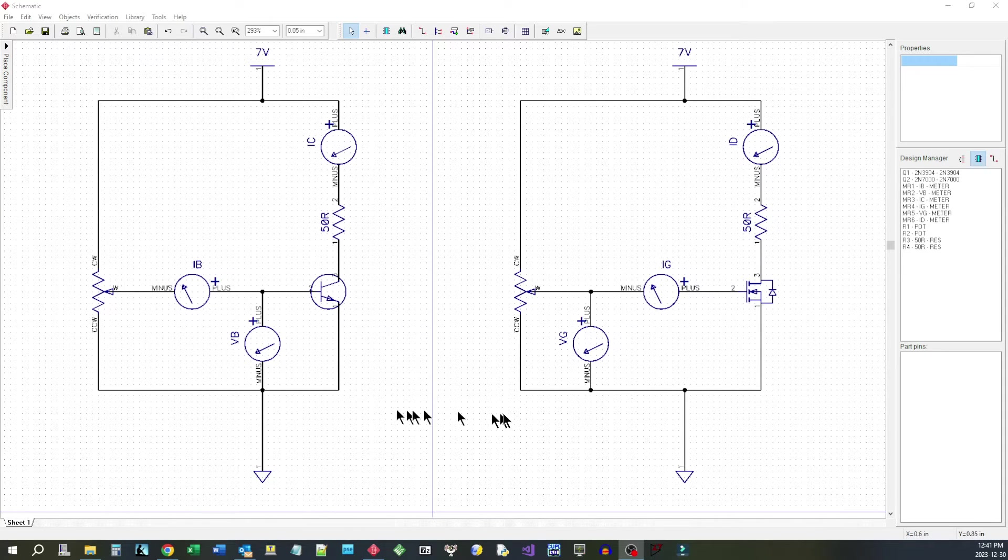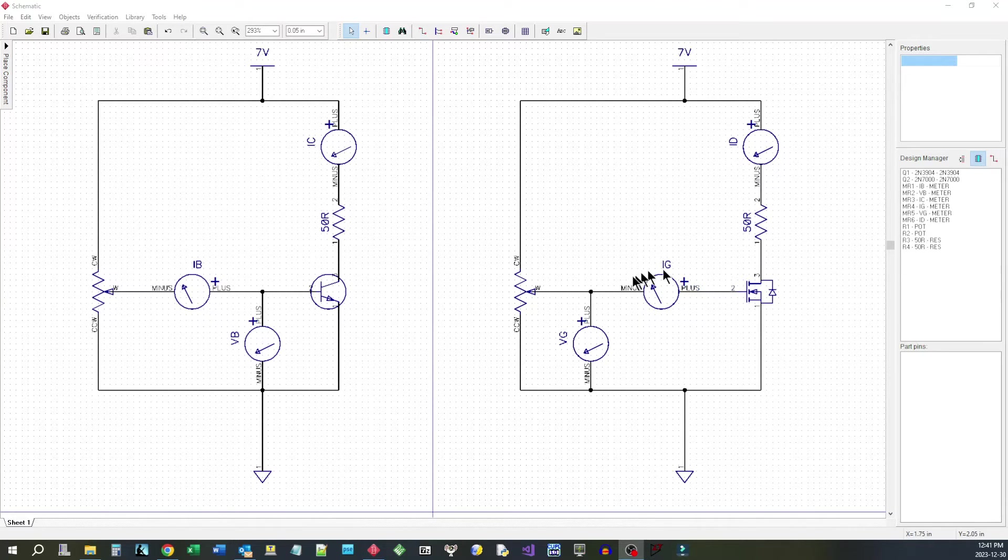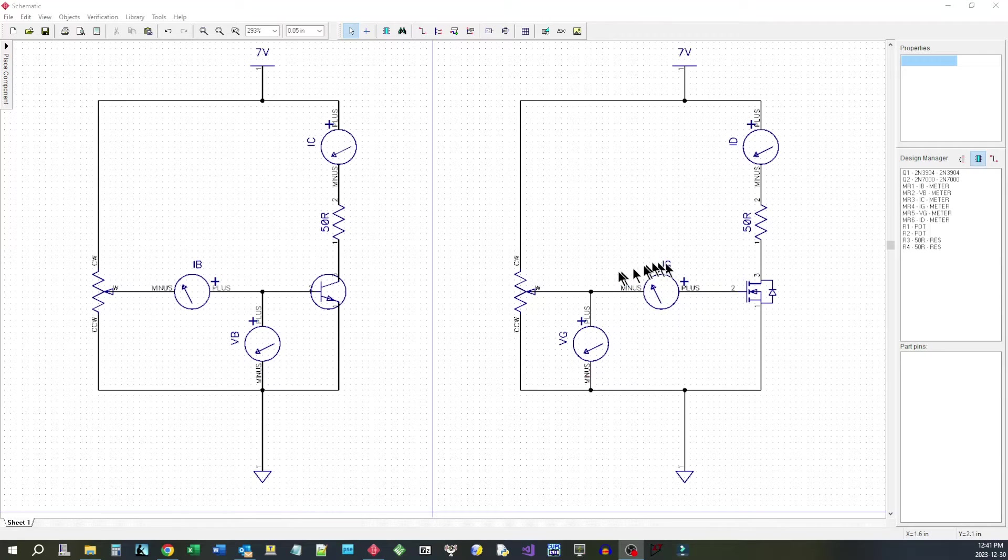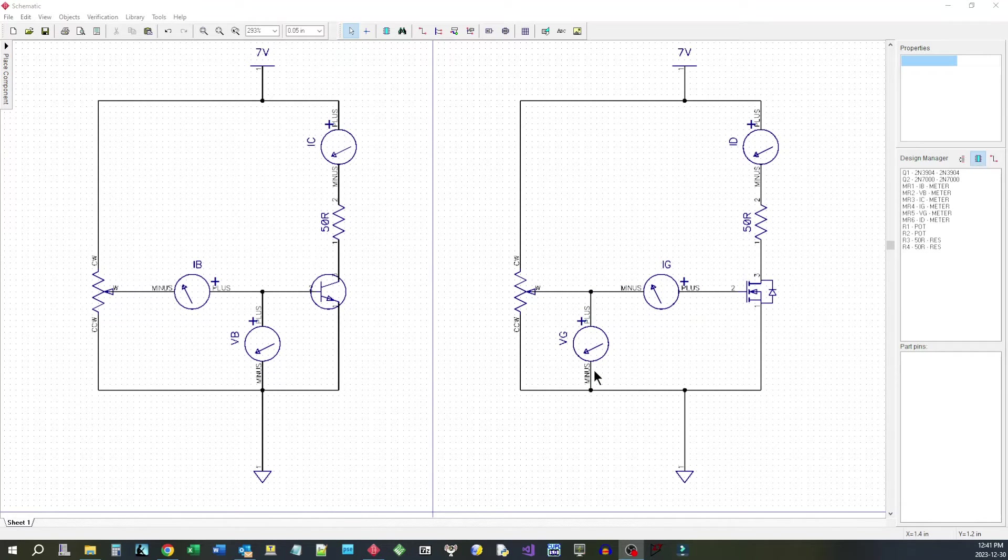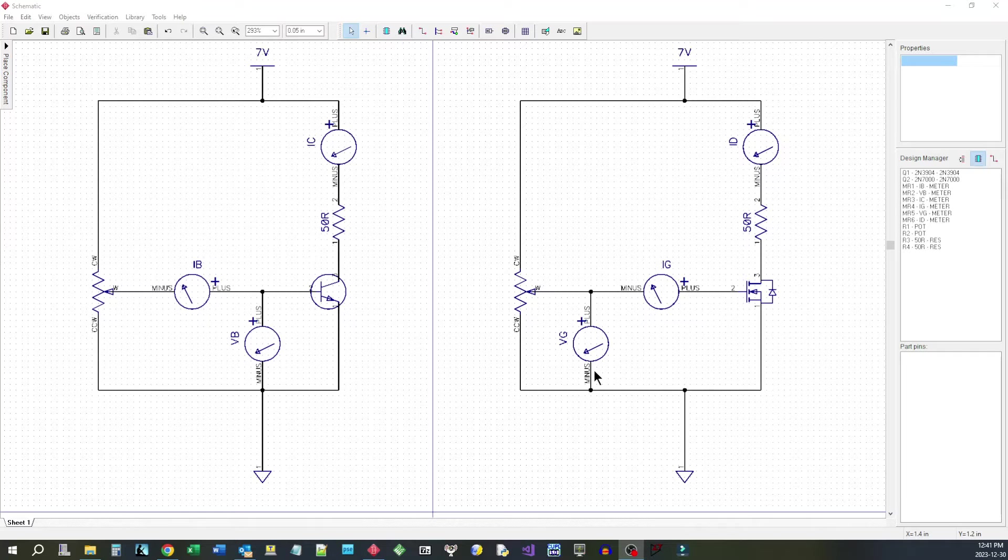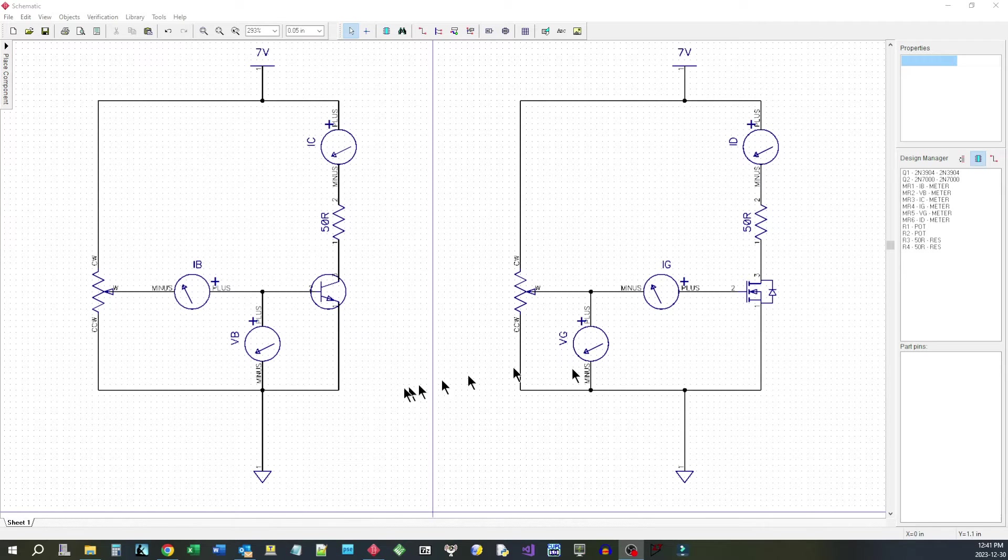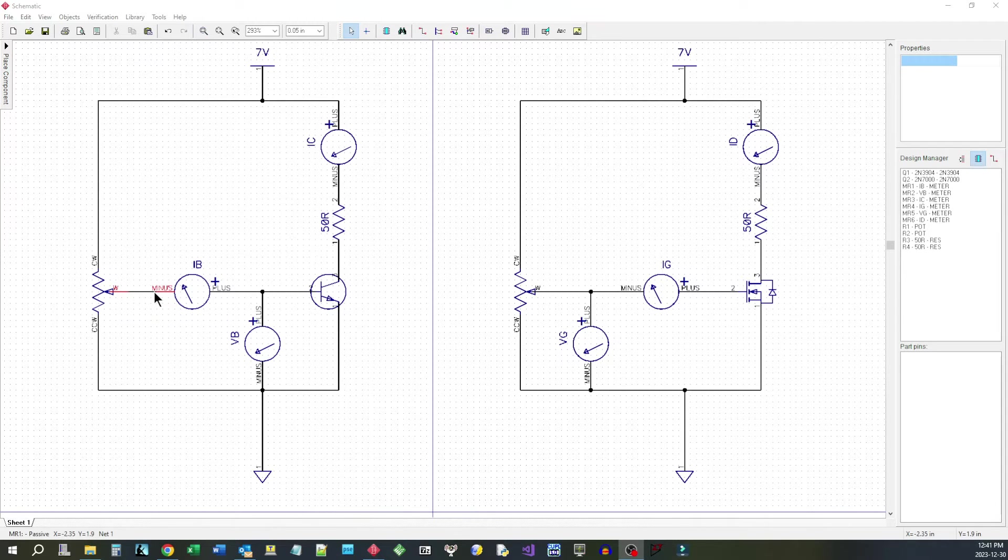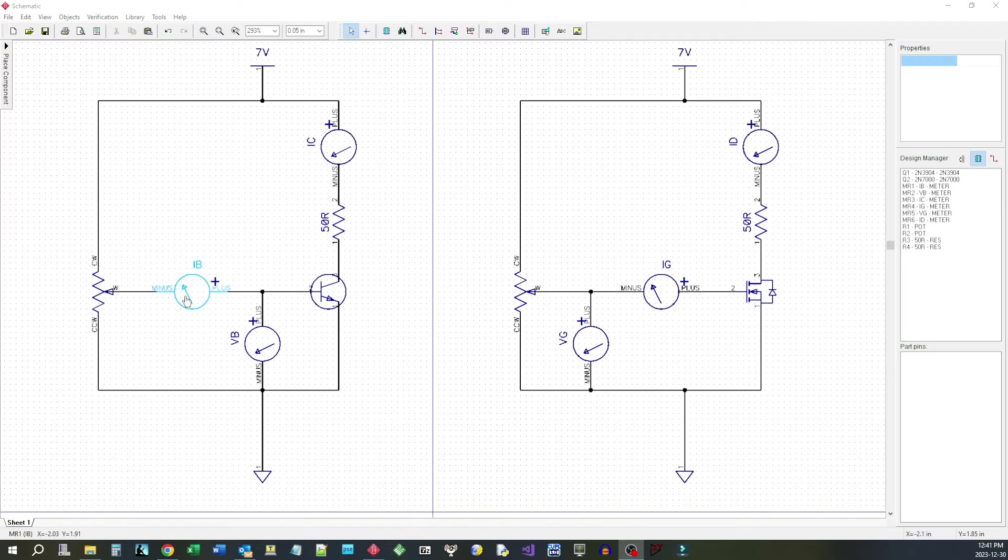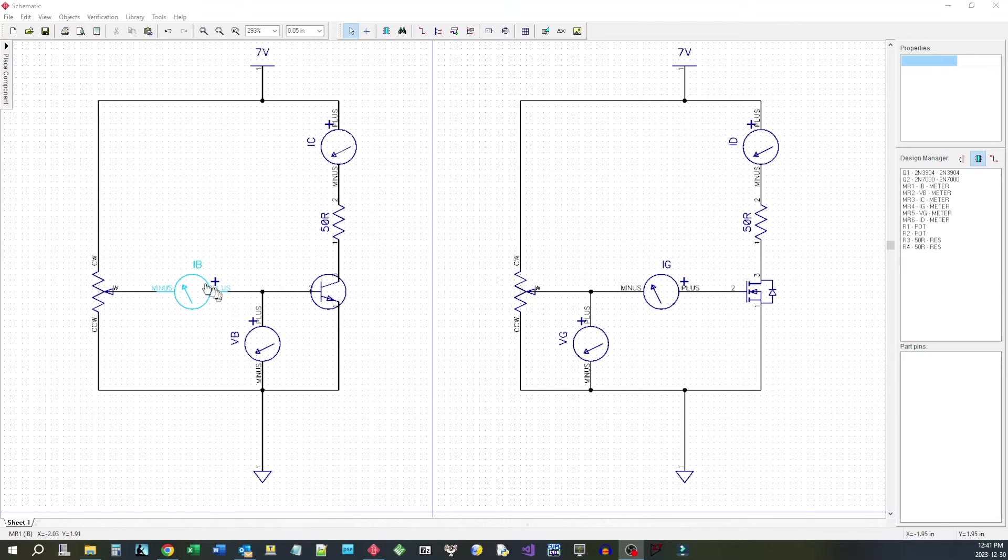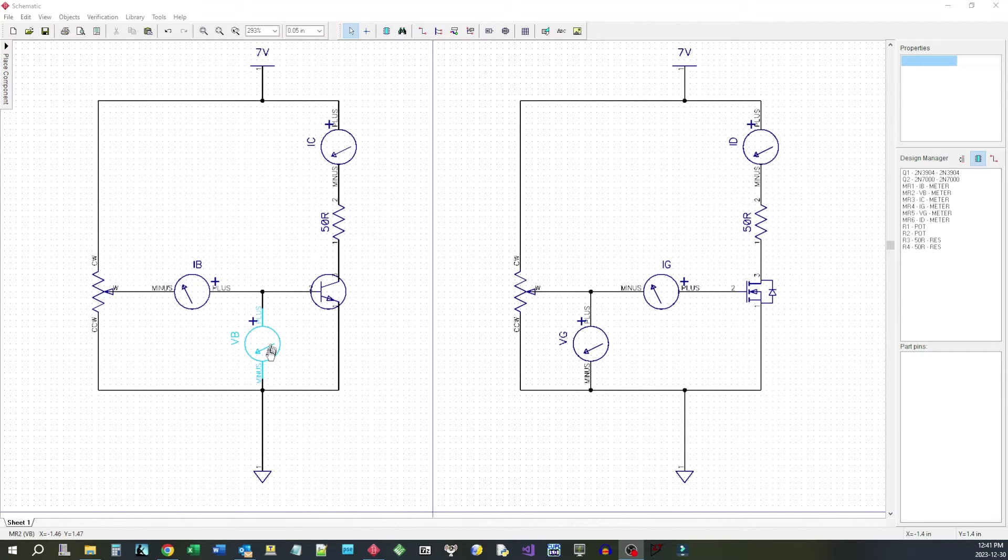There's a bit of change in that this arrangement of the voltmeter and the ammeter have been switched around. And the reason for that is in this case here, because we're going to be passing a current into the base here, we don't want the burden voltage of the ammeter to affect what we're reading as the base voltage.